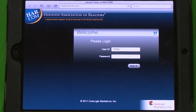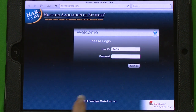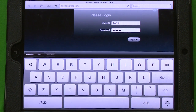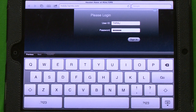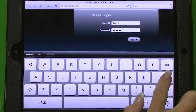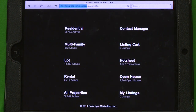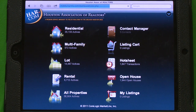Note that it's going to look different depending upon the device that you're using. You can access this on your Android device, a Blackberry, but the screen is going to look a little bit different. So you're going to log in — it's the same login and password that you have for Tempo or to log into HAR.com. And it's going to bring you to a menu screen.